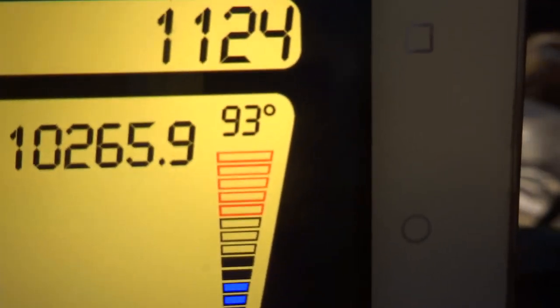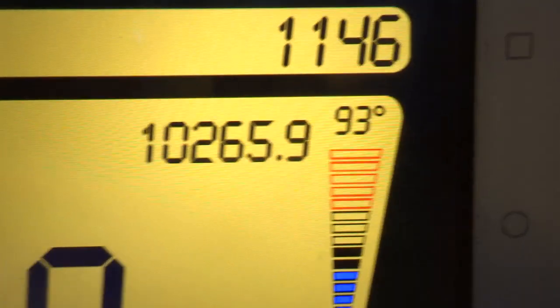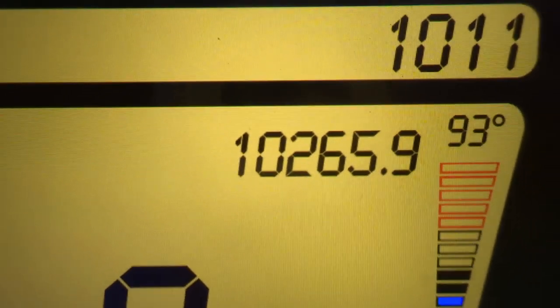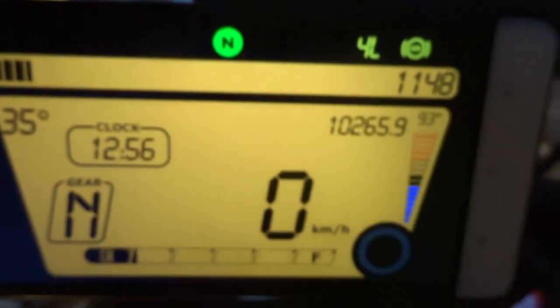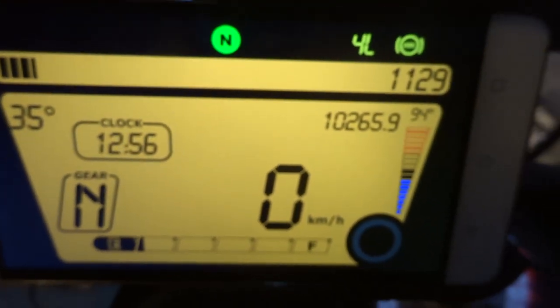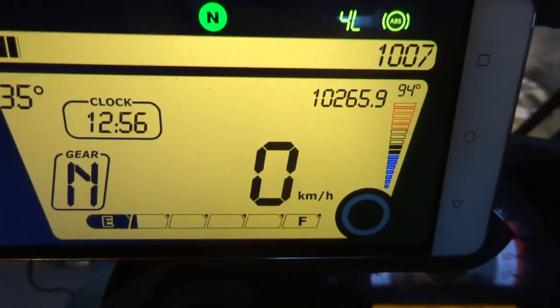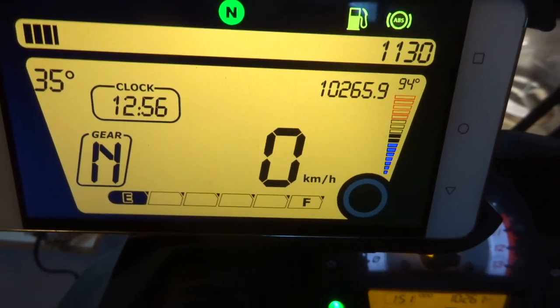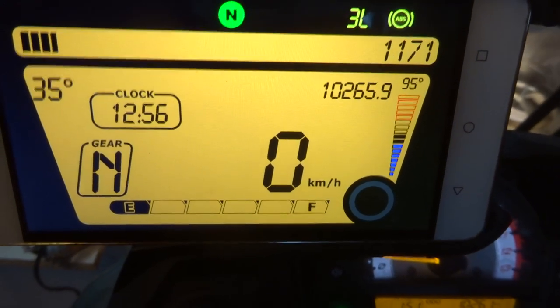Also here is the temperature of the coolant. Here is the kilometers and also the RPM.